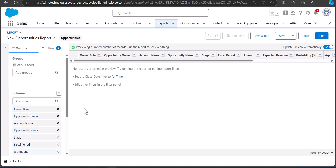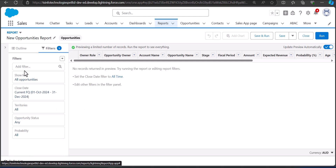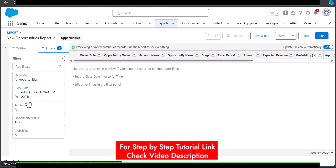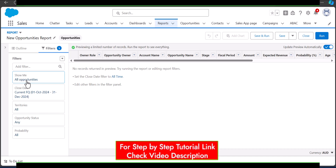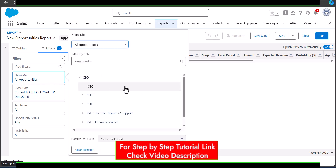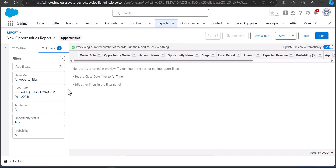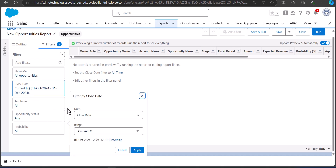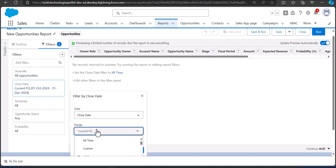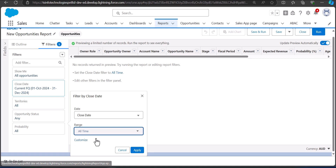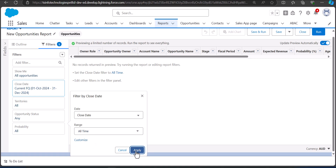As of now you won't see any records on the report table because we haven't applied the filters yet. To add the fields we have to apply the filters. Here I will set Show Me as All Opportunities and the Close Date as All Time, then click on the Apply button.